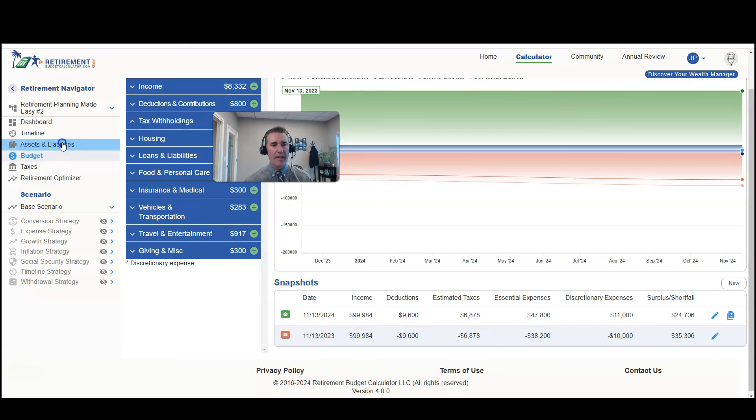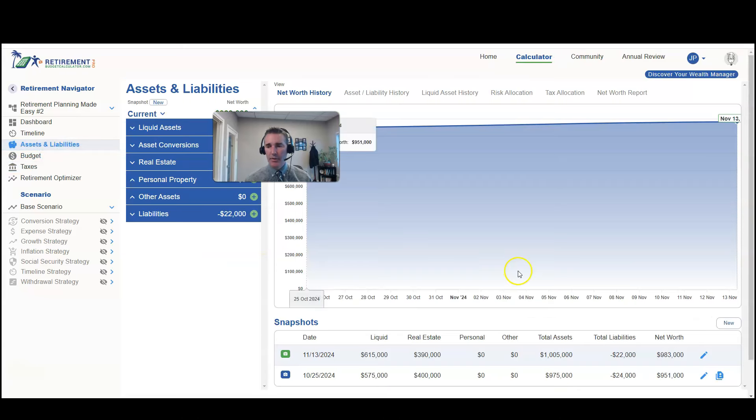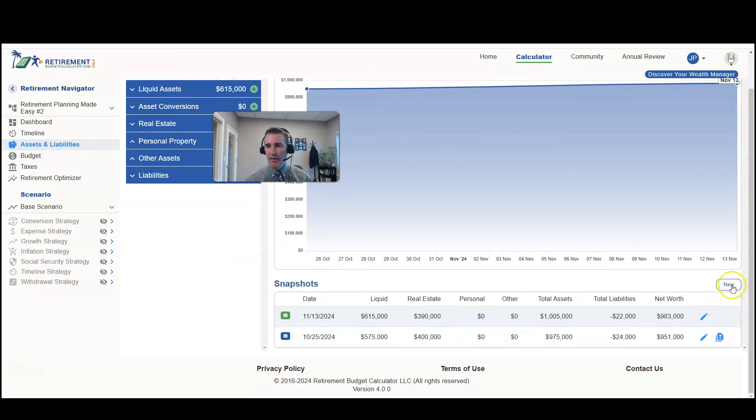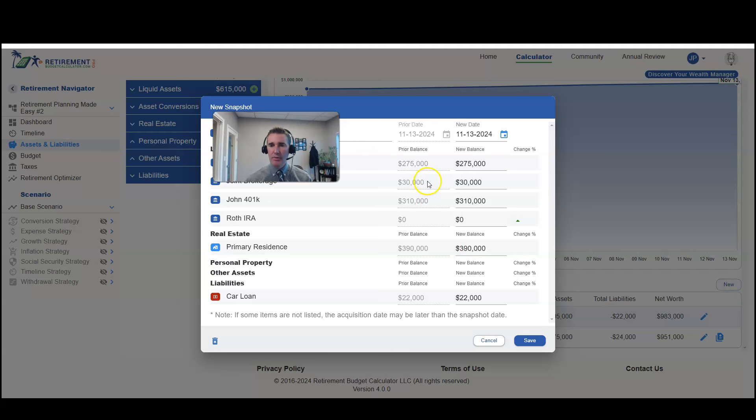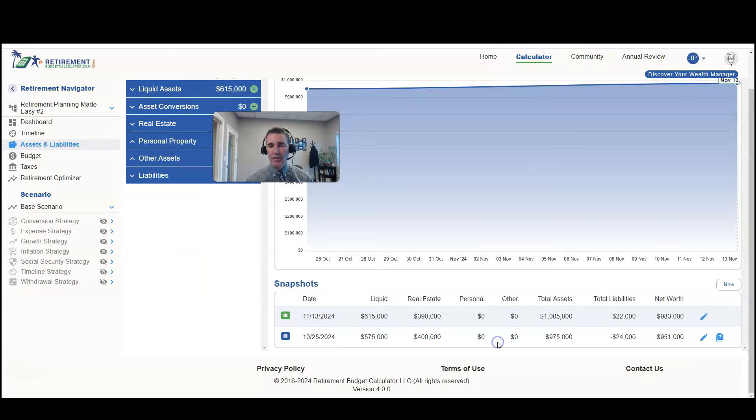Of course, in the assets and liabilities section, we have a very similar feature to show you how you can track your assets and liabilities and your net worth over time.